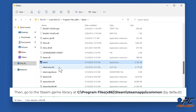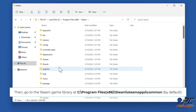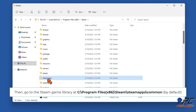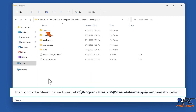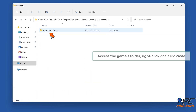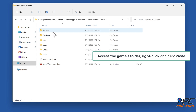Go to the Steam game library at C:\Program Files (x86)\Steam\steamapps\common. Access the game's folder, right-click, and click Paste.